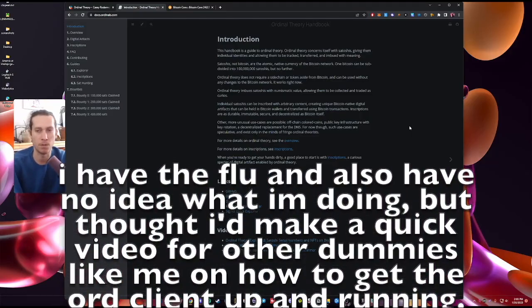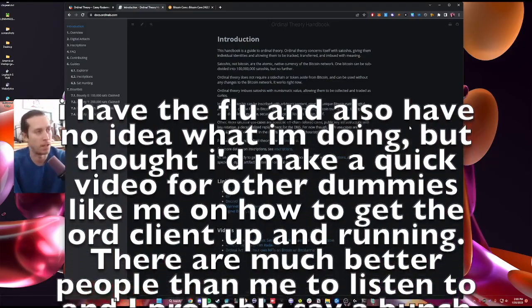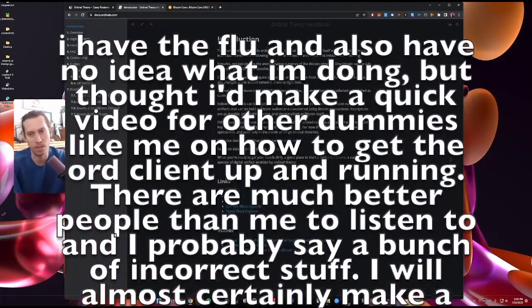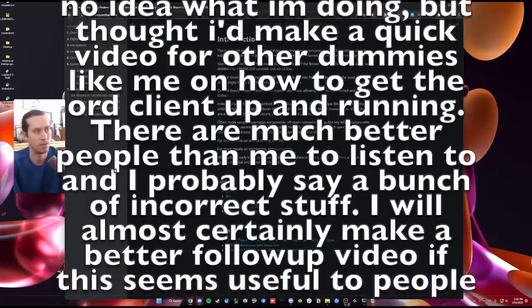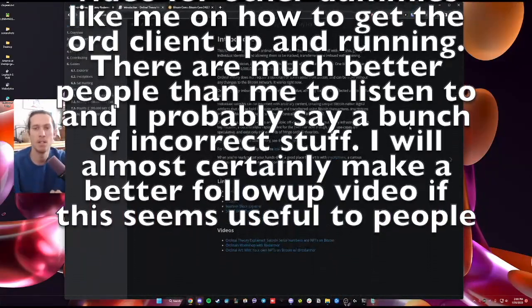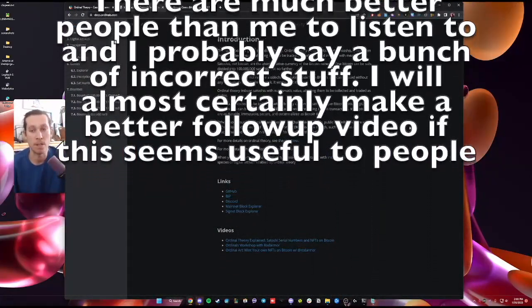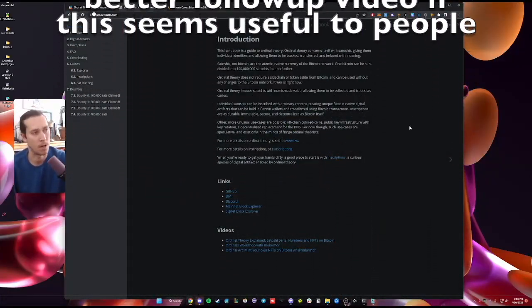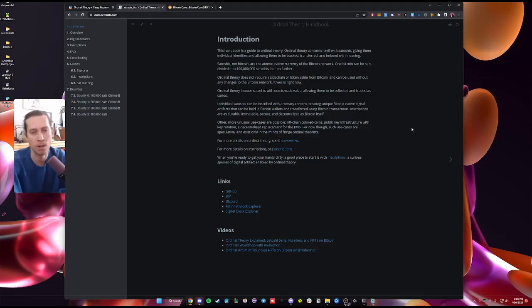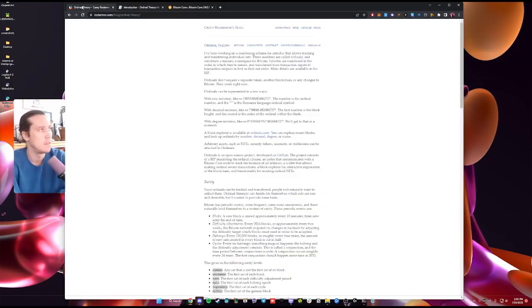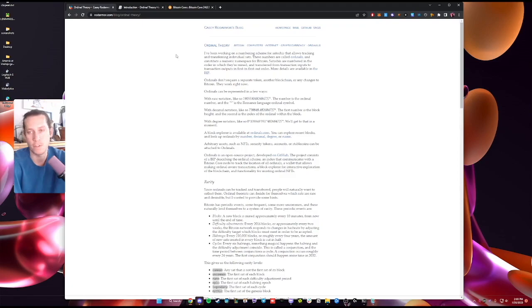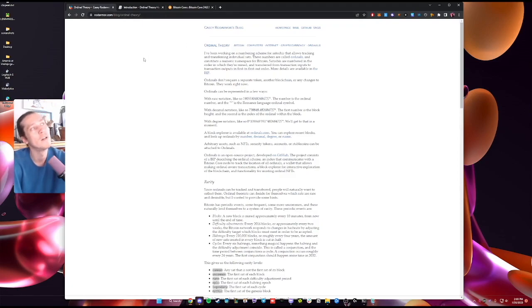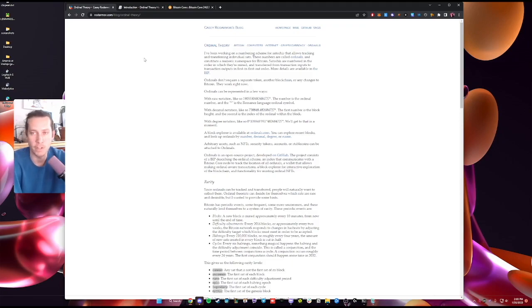For a lot of you NFT folks who've never done anything like this before, this is a video to crash course how to inscribe something on the Bitcoin blockchain. First of all, you're going to want to read Casey's blog, rottermore.com/blog/ordinal-theory. This talks about what's going on.